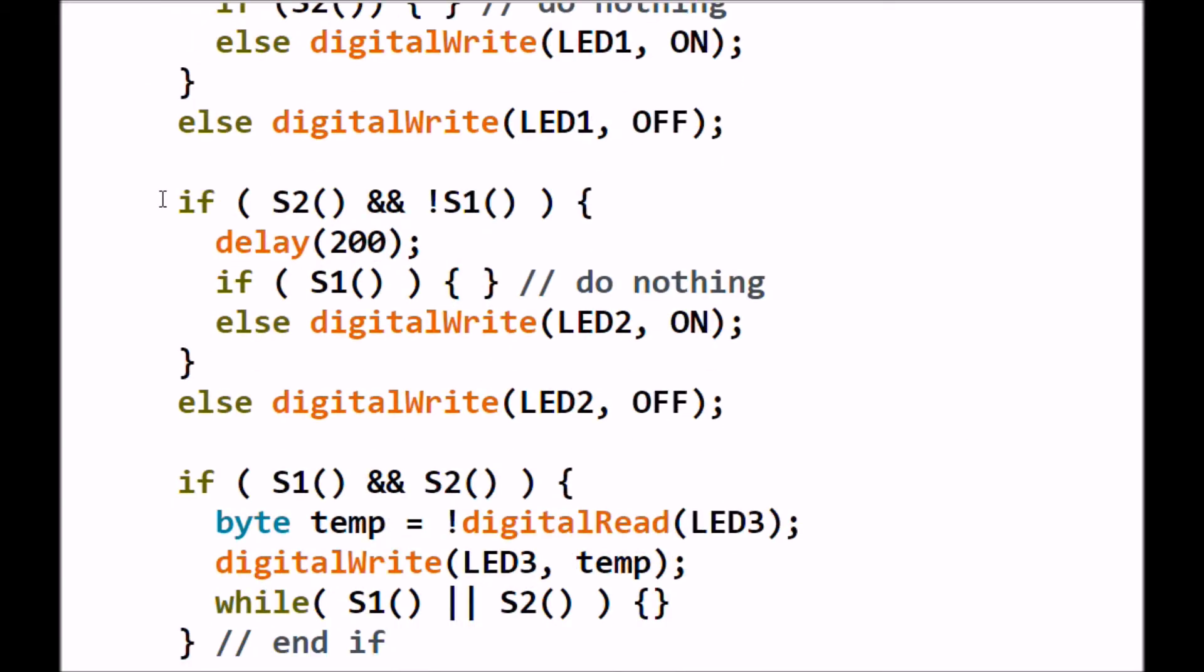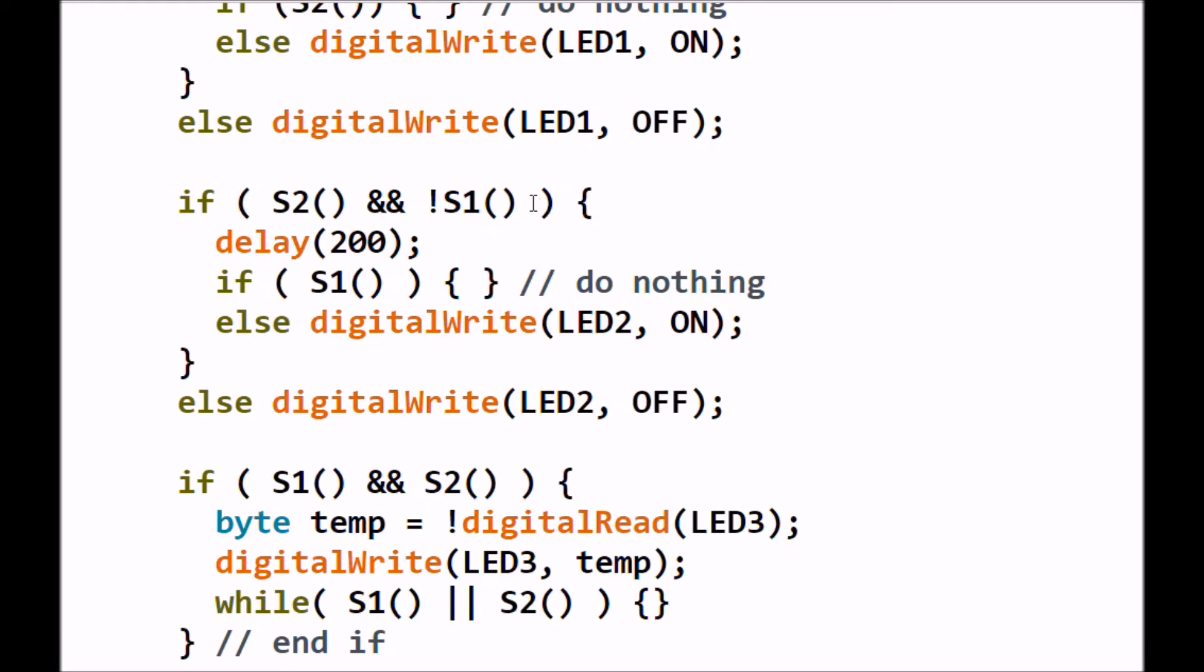Our second if statement does the very same thing. I want S2 pressed and S1 open. It will delay 200 milliseconds. Then it will check S1 once again. And of course, if it's open, it will fail. It will do the else statement and turn LED1 on, which turns on the motor with the H-bridge in the opposite direction. If the original if statement up here fails, say S2 is open and returning a zero or any combination, then the LED2 is turned off.